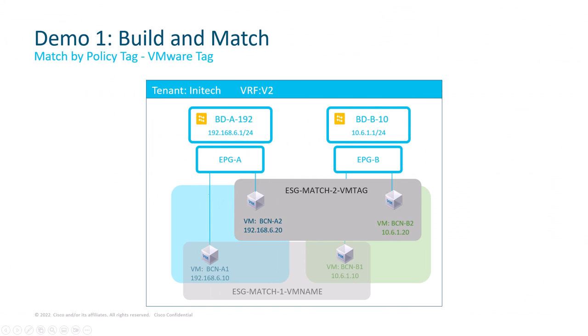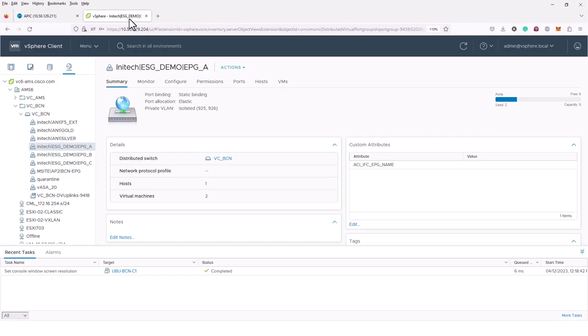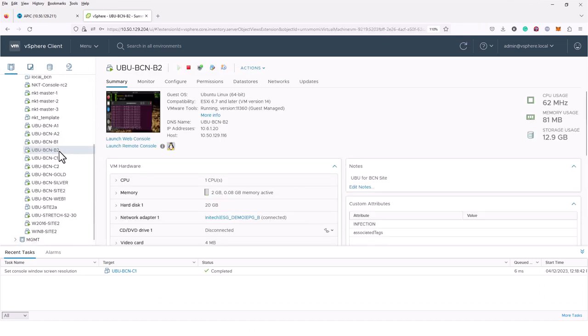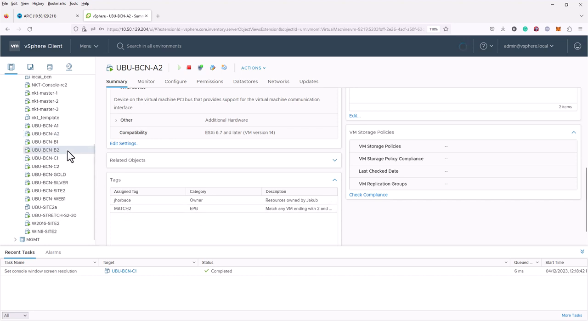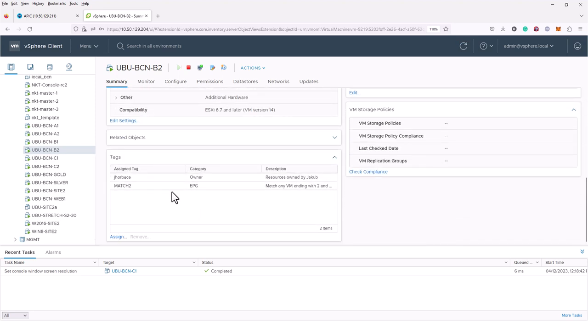Now let's move to a second scenario from this demo where I will match two outstanding VMs — A2 and B2 — into a new ESG. For that I'm going to use another flavor of VMM endpoint tag that uses VMware tags. These tags need to be configured on the VMware side; they have nothing to do with the ACI configuration. So when I go to vCenter and preview my VMs — let's preview A2 for example — in the summary page there's a section with tags. I have two tags which I assigned manually: one category is Owner and the second is EPG.